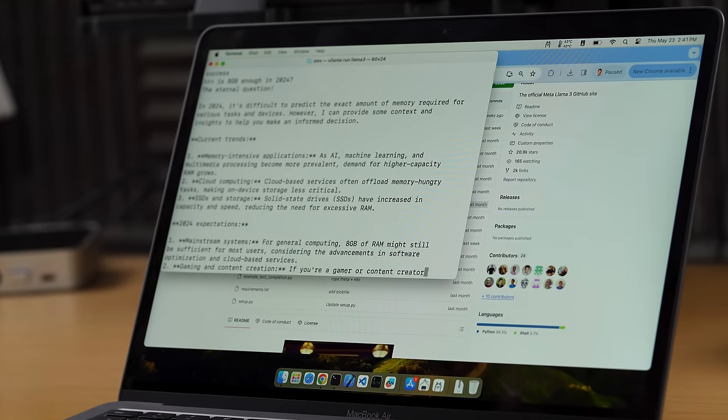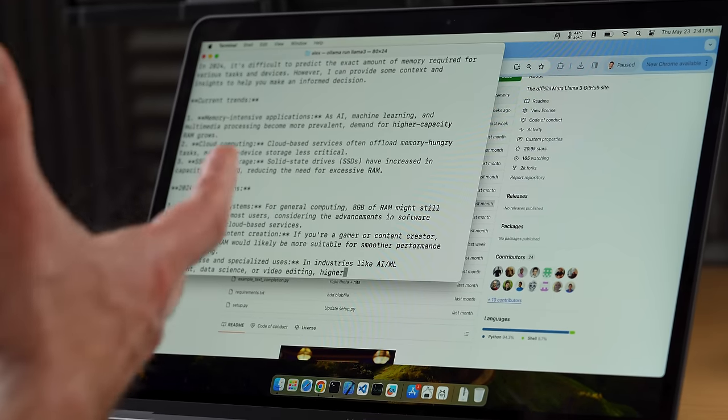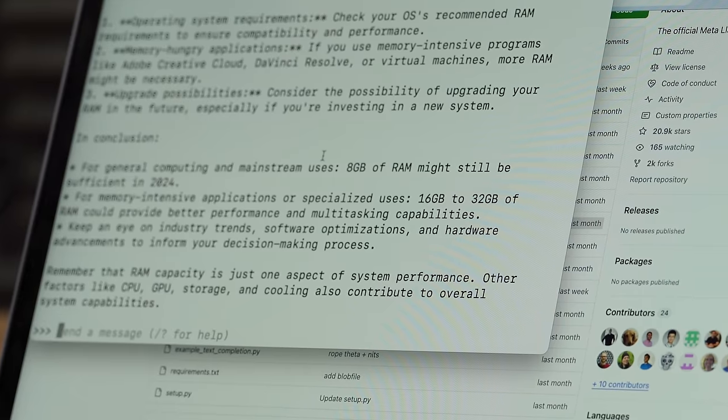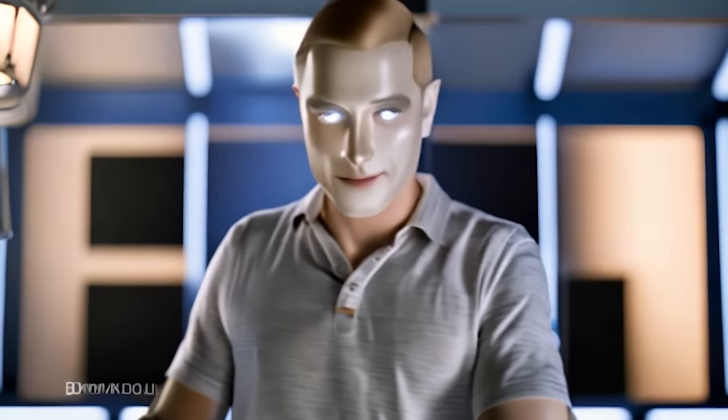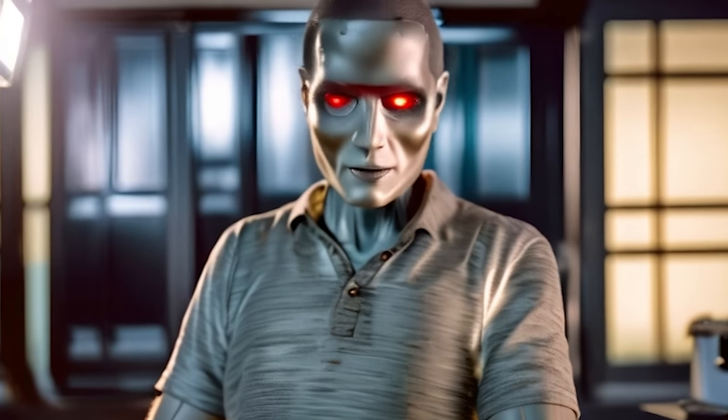We can use it through the terminal. I asked: 'Is 8 gigabytes enough in 2024?' It's writing a lot — going pretty fast. That's the thing about quantized models: the smaller the model, the faster it's going to be. The 70B model will be much slower than the 8B, and further quantizing makes each one even faster. The response says for general computing 8GB may still be sufficient, but for memory-intensive applications 16 to 32 gigabytes provides better performance. Good job, Llama 3.